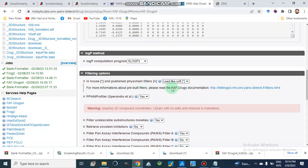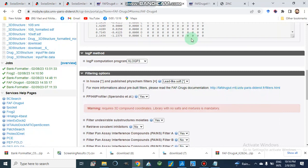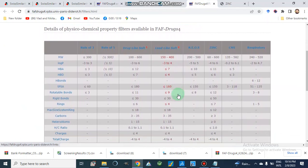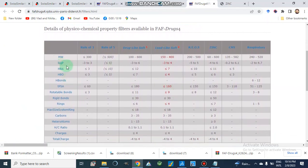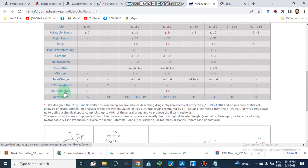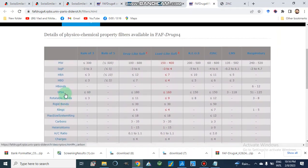From the FAFDrugs documentation we can see what kinds of filters these are. The parameters include molecular weight, log P, hydrogen bond acceptors, hydrogen bond donors, polar surface area, rotatable bonds, rigid bonds, heteroatoms, charges, and other descriptors on the basis of which compounds are filtered.